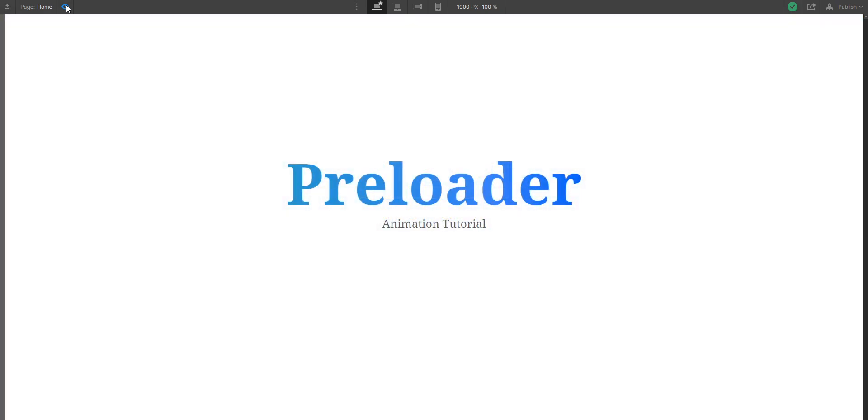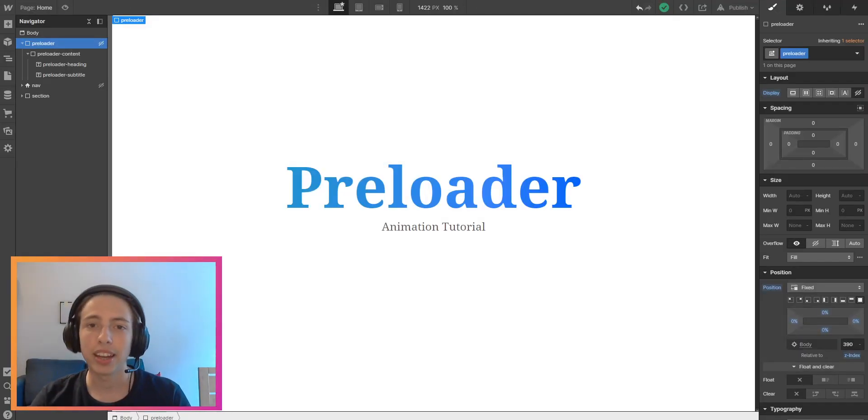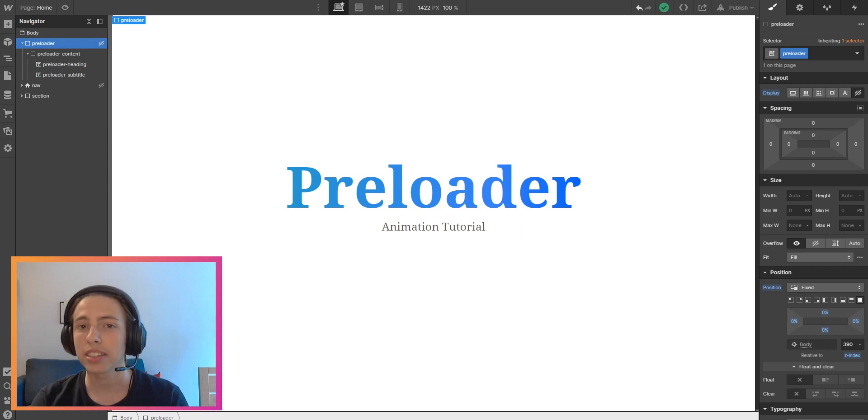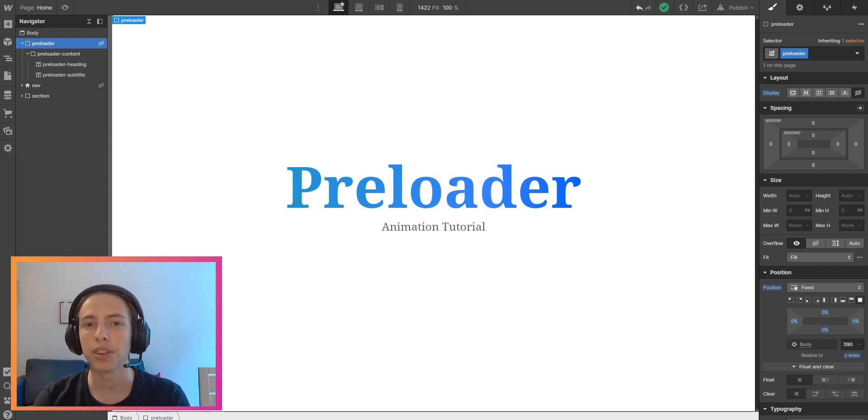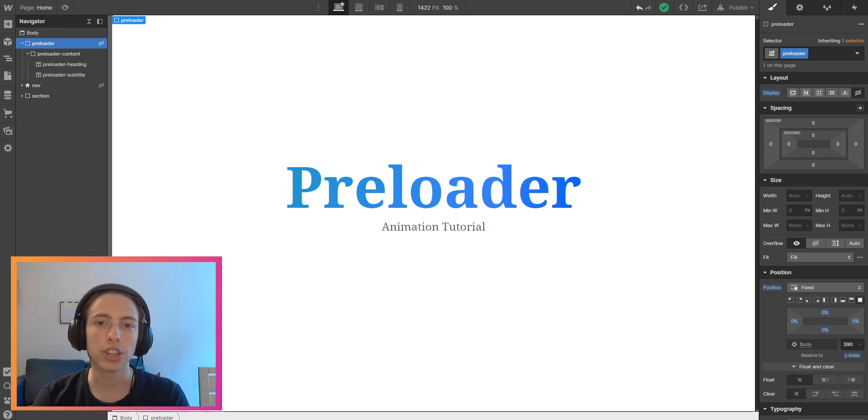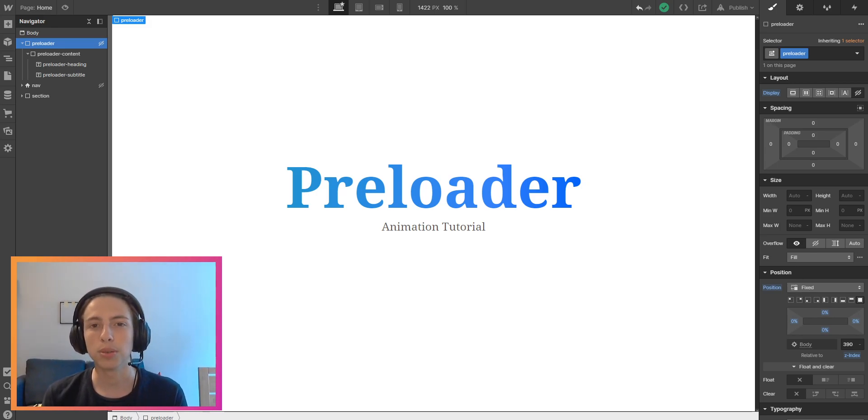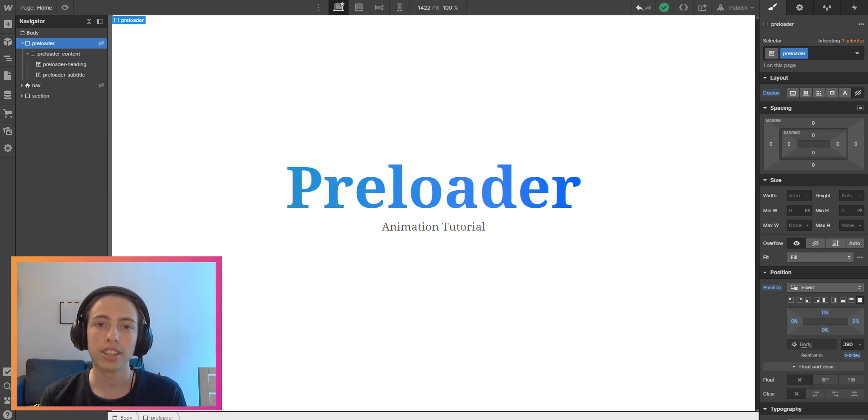You can do whatever type of preloader animation you want. Just tell me if you want me to create a video on the different types of preloaders. I hope I was able to help you with this tutorial. If that's the case, it would be awesome if you could leave a like on this video, subscribe to my channel, and hit the notification bell if you don't want to miss any new videos. If you have a question, as always, just ask in the comments. See you soon and have a nice day.